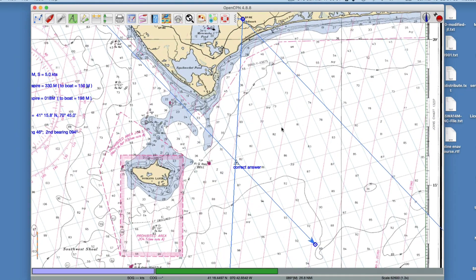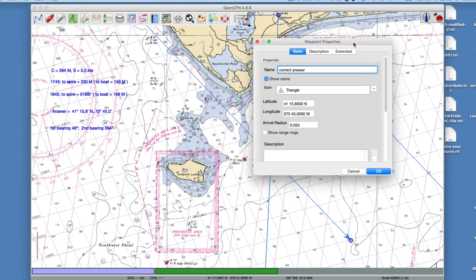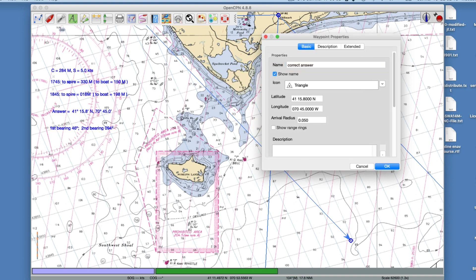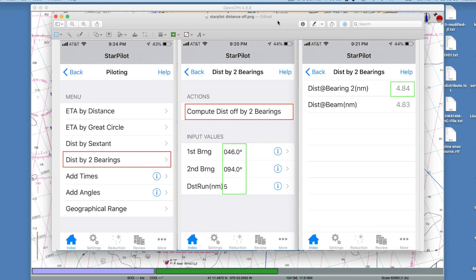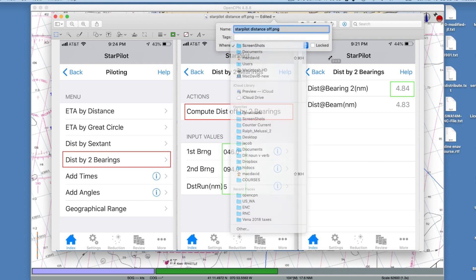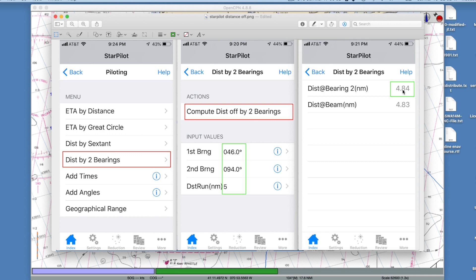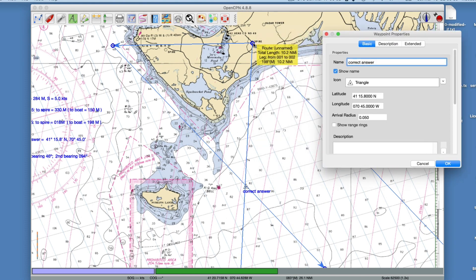I found this answer, which is not what's in the textbook — so I double-checked it. Using our Star Pilot calculator for distance by two bearings: these are two relative bearings, 46 degrees and 94 degrees, with the distance run between them. The fix is going to be 4.84 miles from the target along the second bearing.